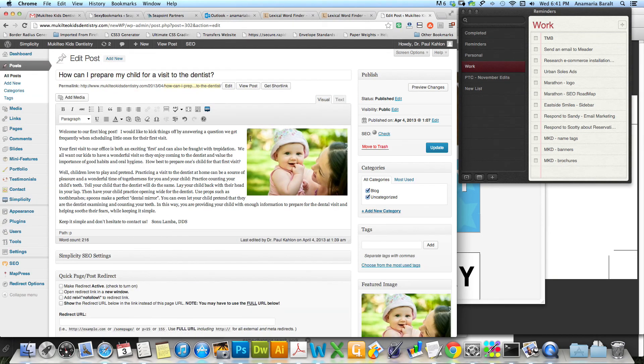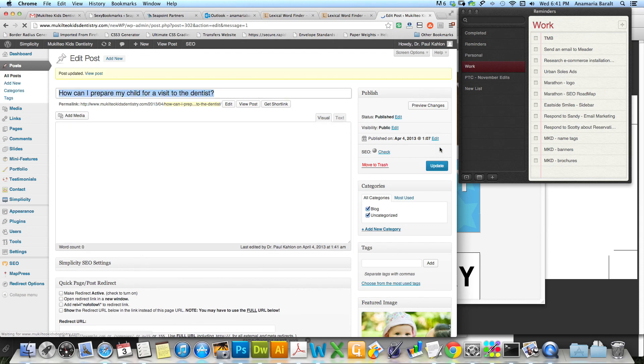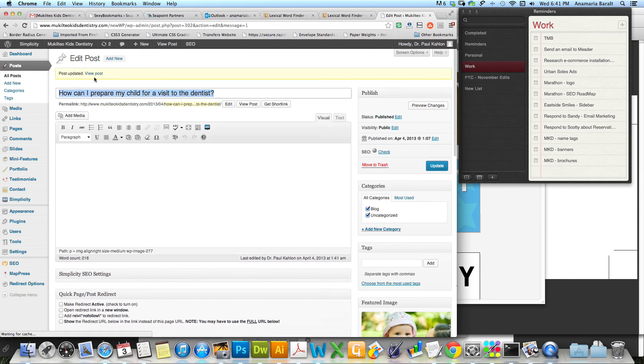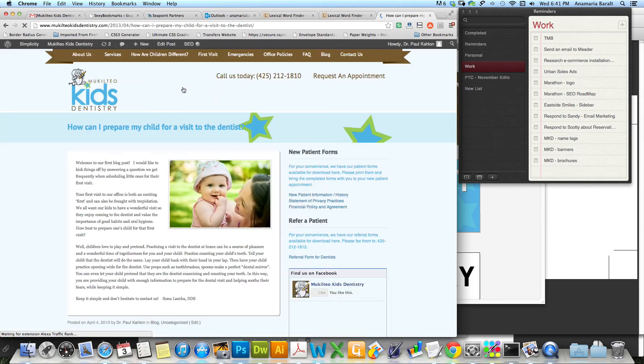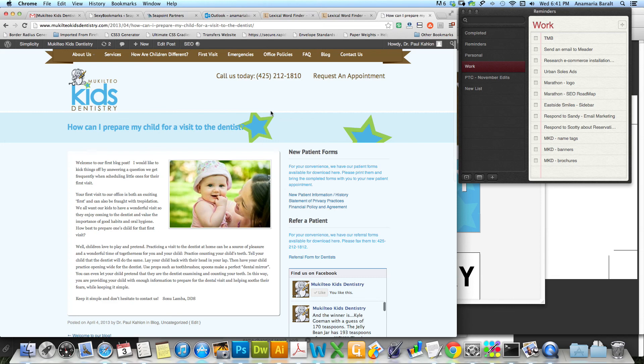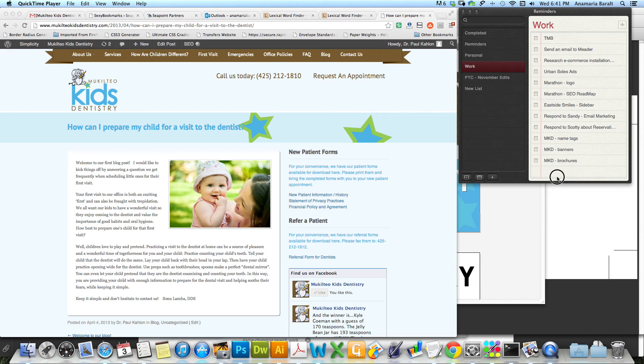And poof, there she is. Update it, and now you can see the post here. Isn't that sweet? Okay, let me know if you have any questions at all, and that's it.